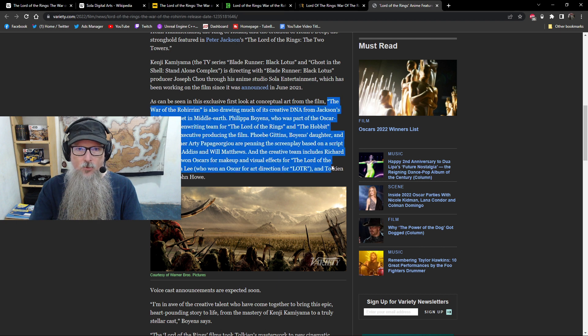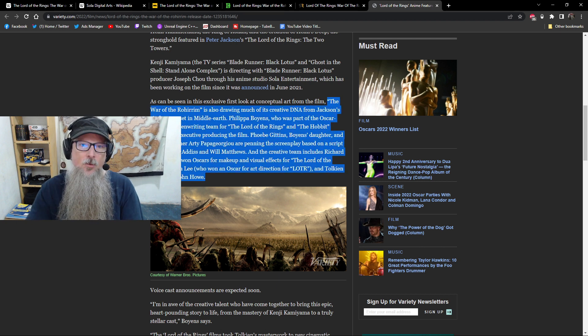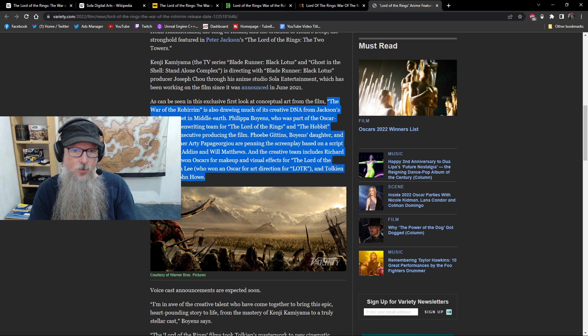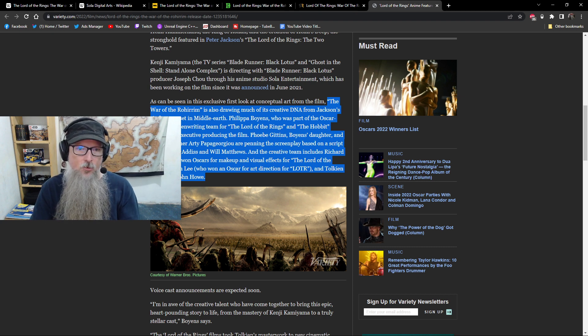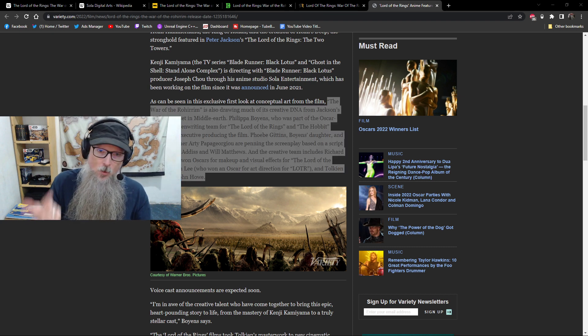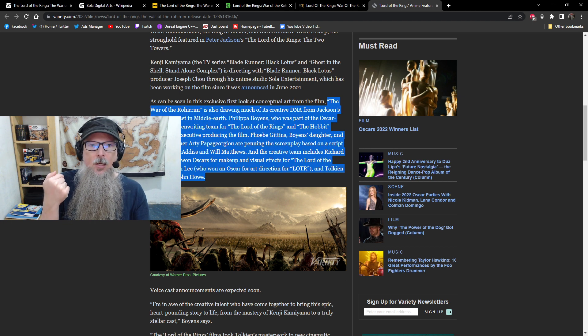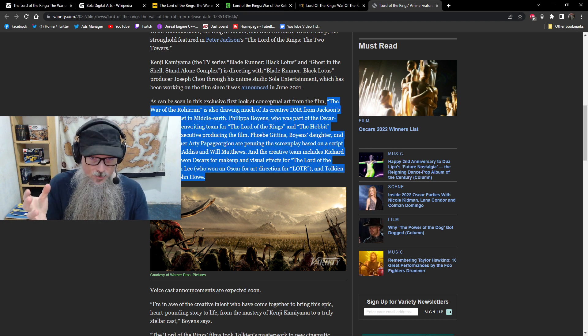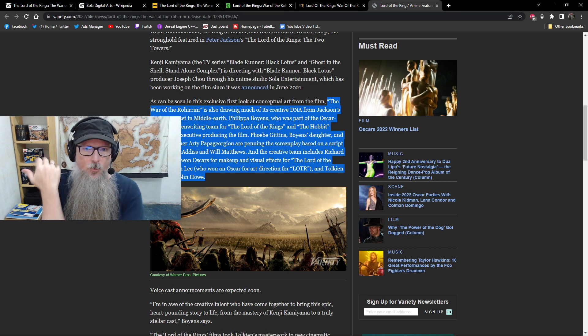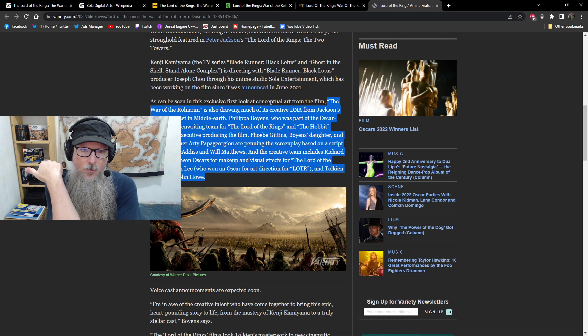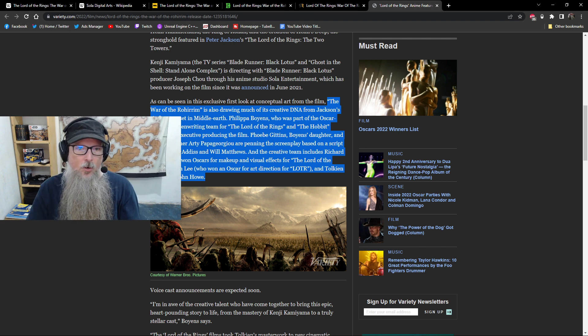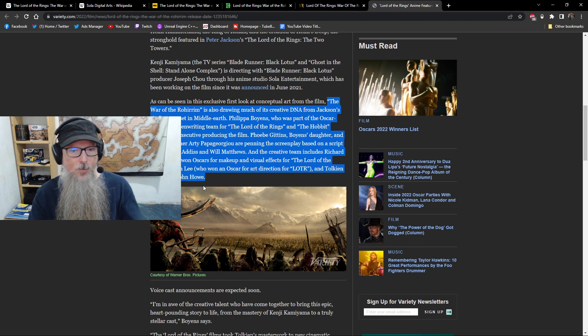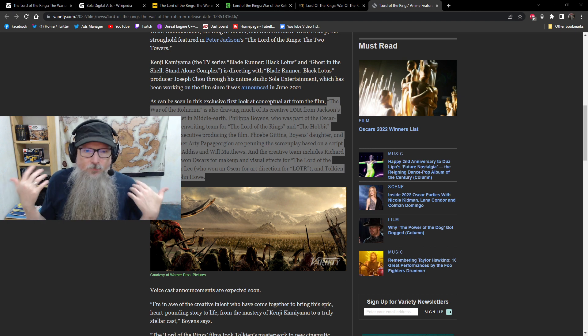The DNA behind this project. War of the Rohirrim is drawing much of its creative DNA from Jackson's six features set in Middle Earth. So, Philippa Boyens, who is part of the Oscar-winning screenwriting team, along with Fran Walsh and Peter Jackson, of course, she's part of this. She's executive producing the film, and her daughter, Phoebe Gittens, along with writing partner Artie Papagiorgio, are penning the screenplay based on a script from Jeffrey Addison Will Matthews.